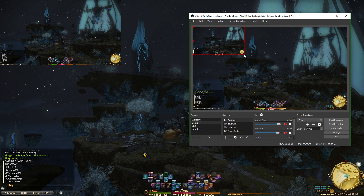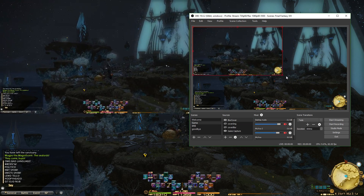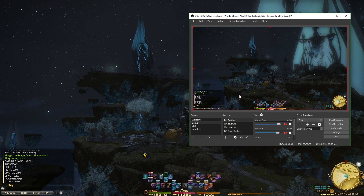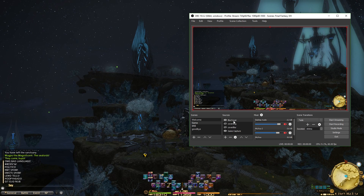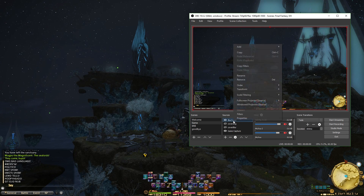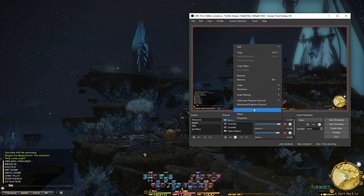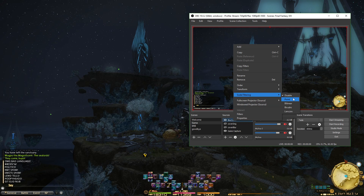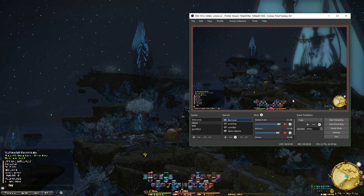Now you'll notice we have this little tiny version of our window up here. Go ahead and grab this and pull it down. Now you'll notice — wait a minute — it looks exactly the same. Well, it does for now. Right-click, go to Scale Filtering, and go to Point.